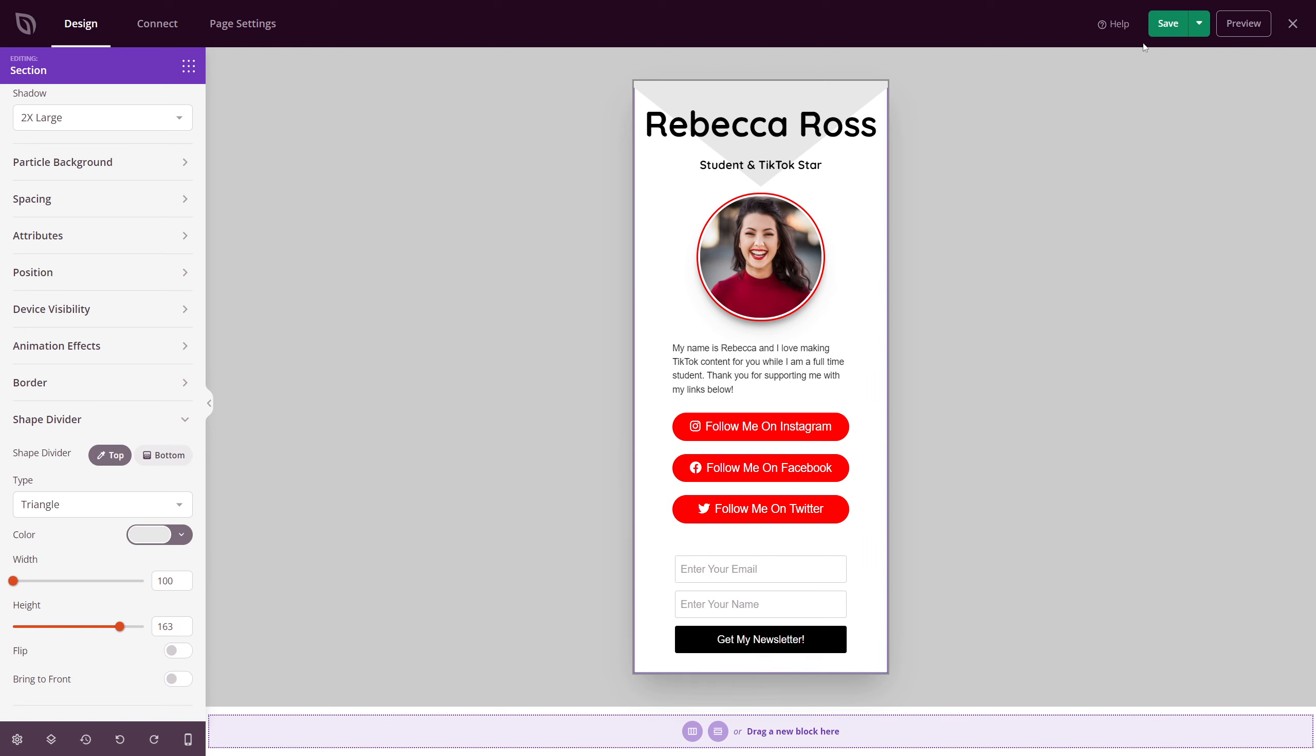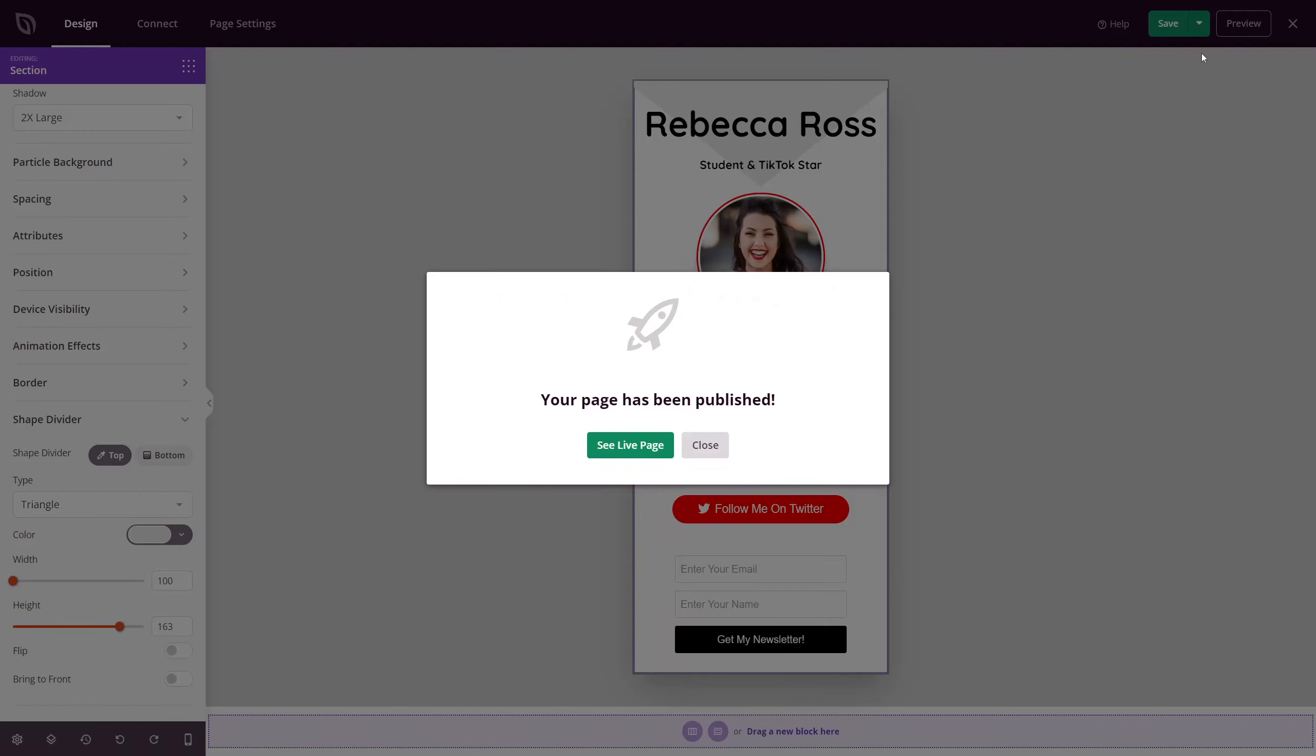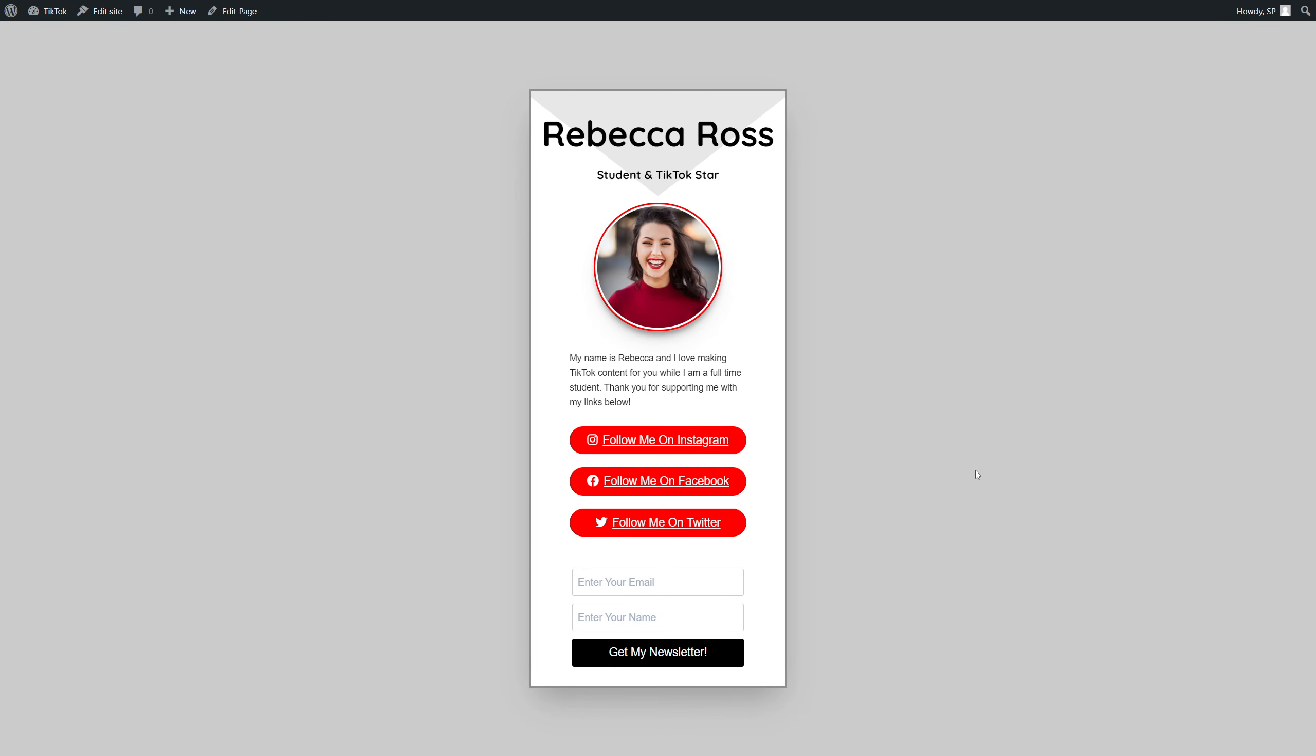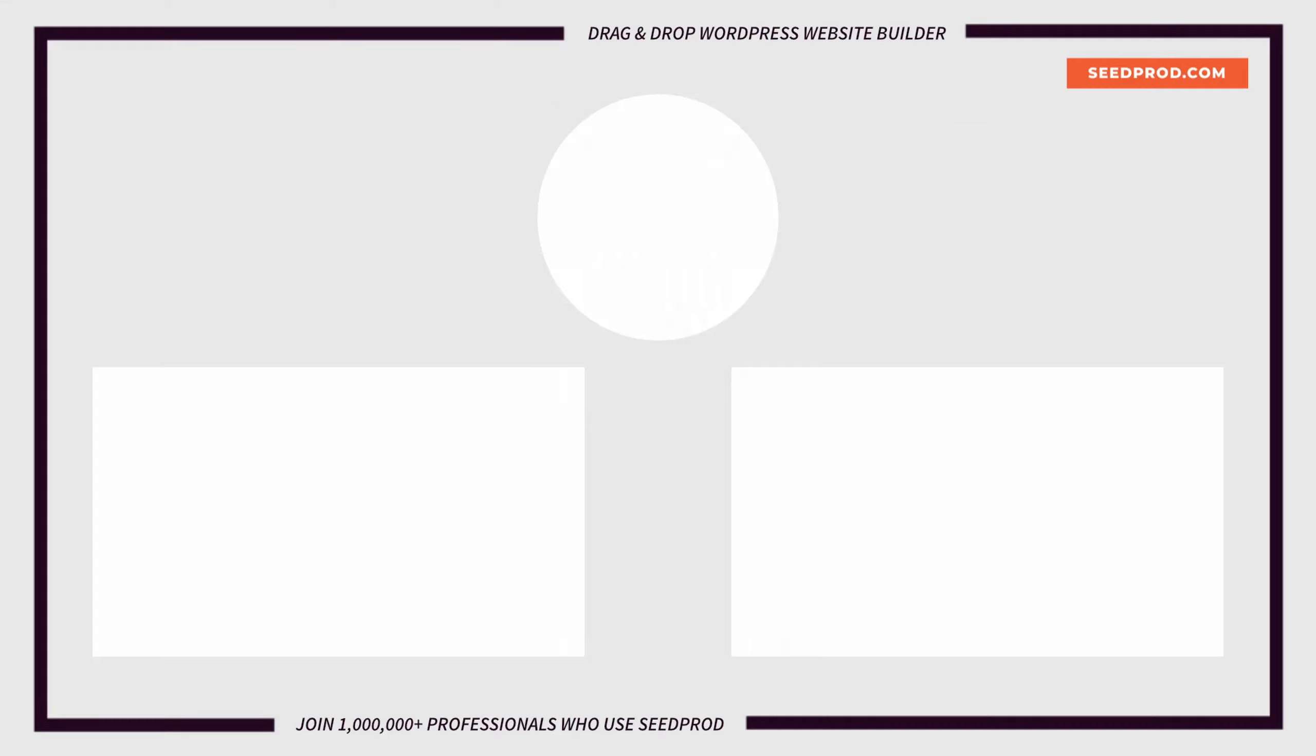Okay, once you're happy with everything, let's go ahead and save our page at the top right. And we'll hit the drop down button and click publish. Here you can see the live page. And once you're happy with everything, you can copy the URL for this page and paste it into your TikTok bio.